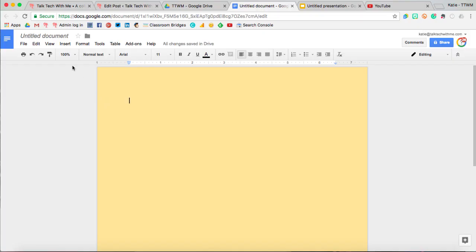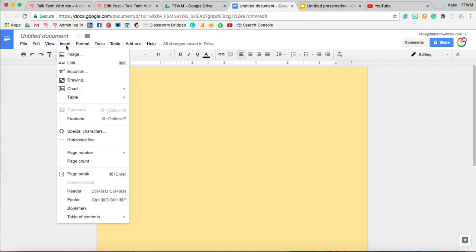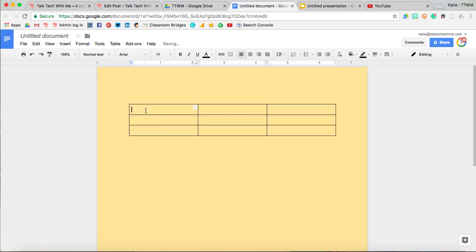Okay, to insert a table in a Google Doc, you'll go up to Insert, Table, and then select the number of columns and rows that you want to start out with.